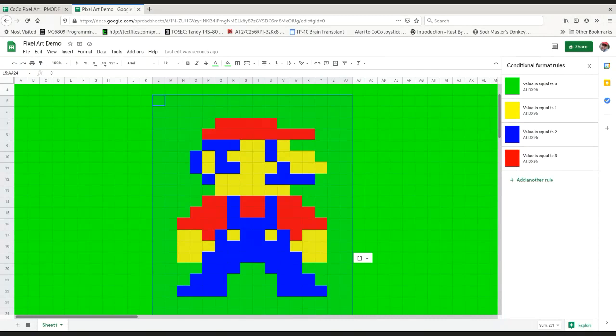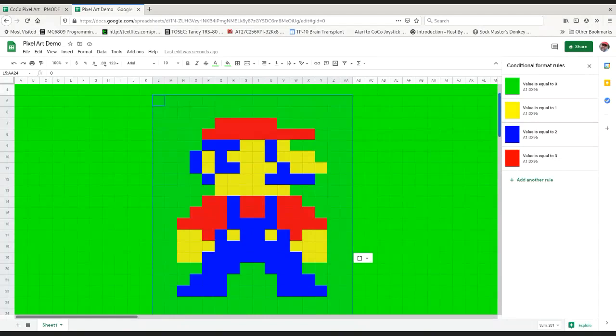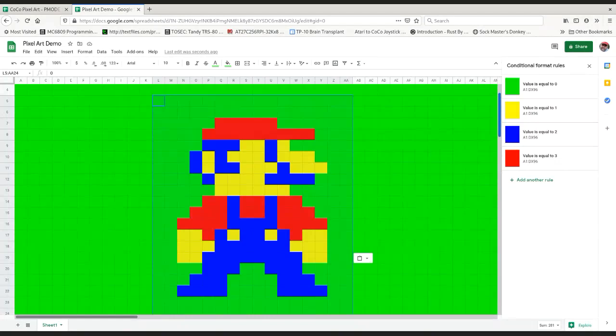You can use this to prototype your pixel art. You can do a lot of drawing this way and experimentation. It's a cool thing. Since we're talking about Coco, there's another aspect that might be cool to show. I'm going to come down here where it says sheet one down in the bottom left and say rename. I'm going to call it CSS equals zero.